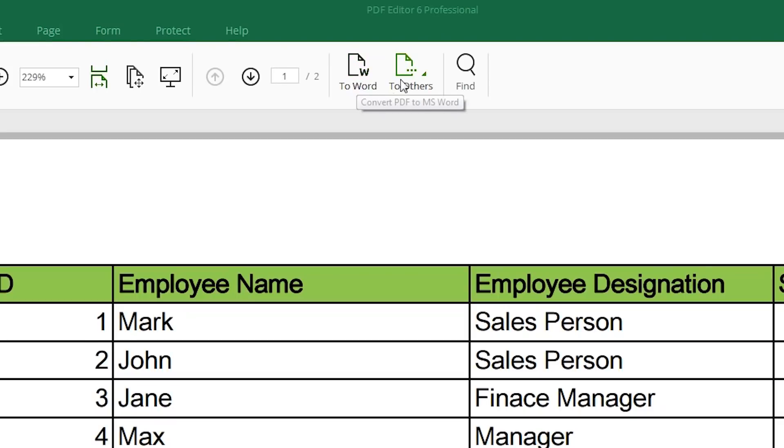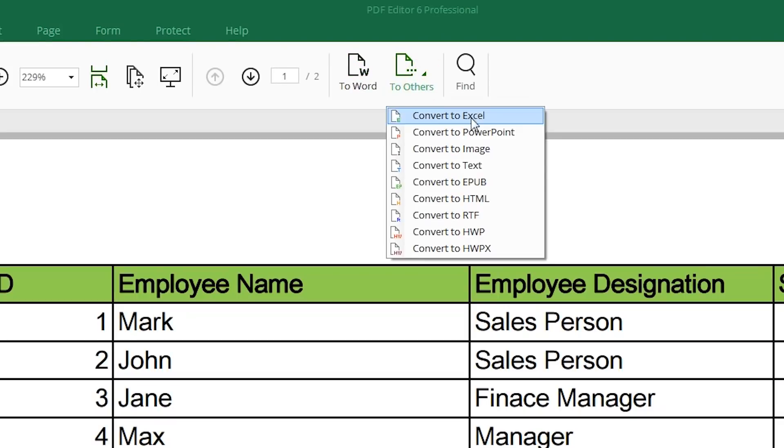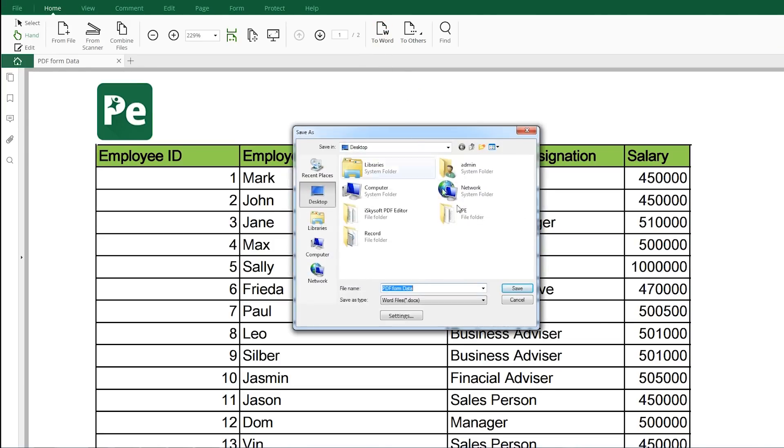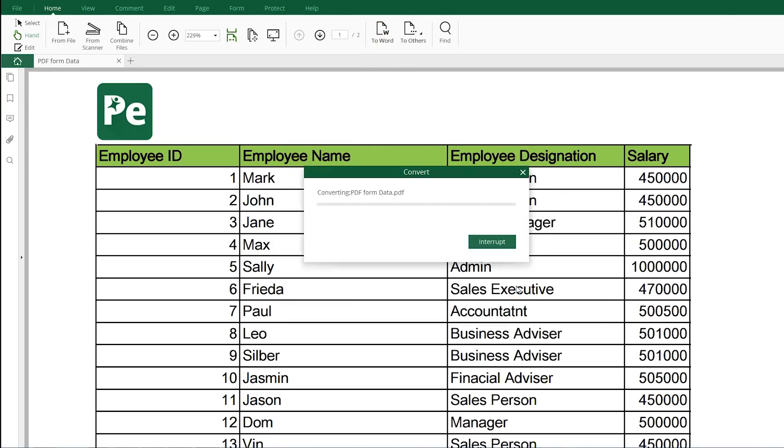Seamless switching between PDF and other formats include Word, Excel and more.